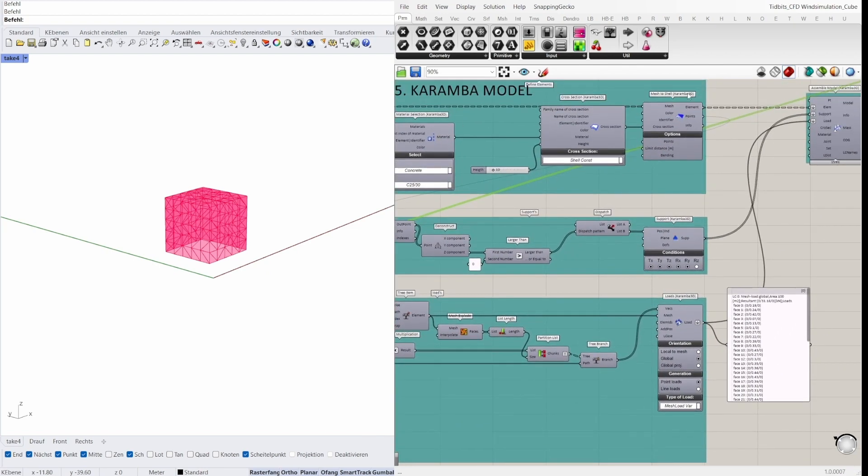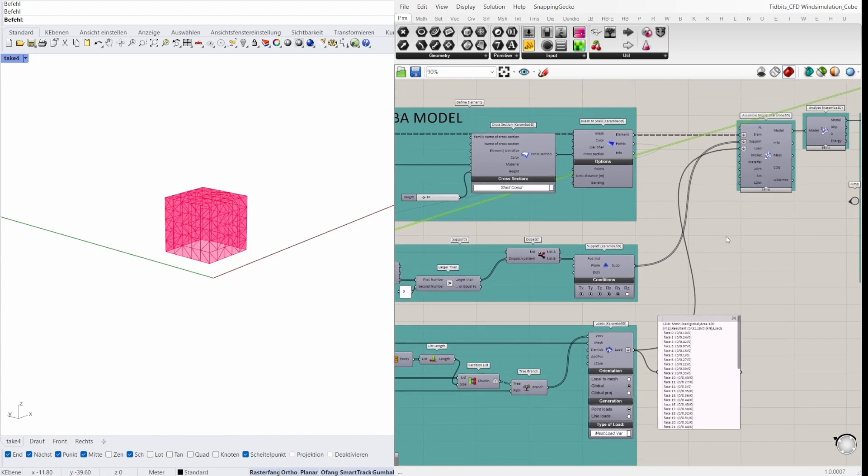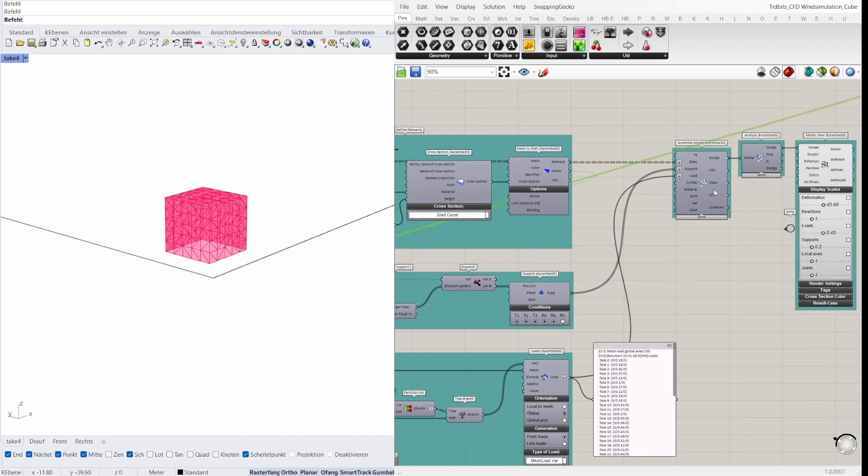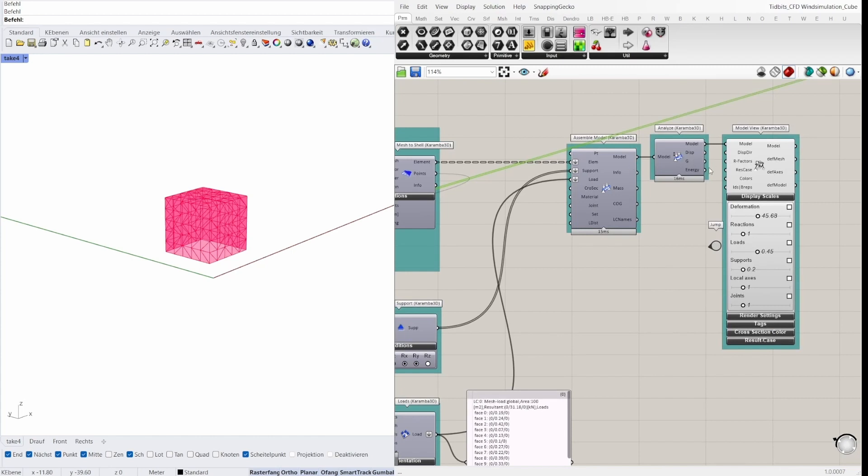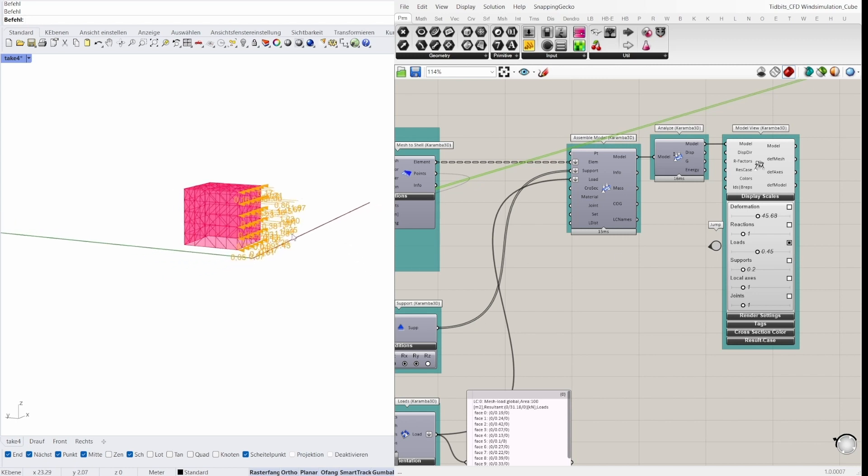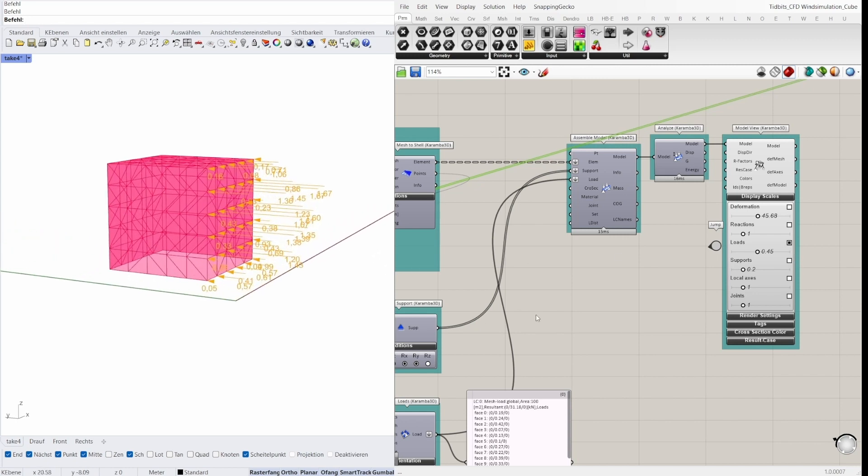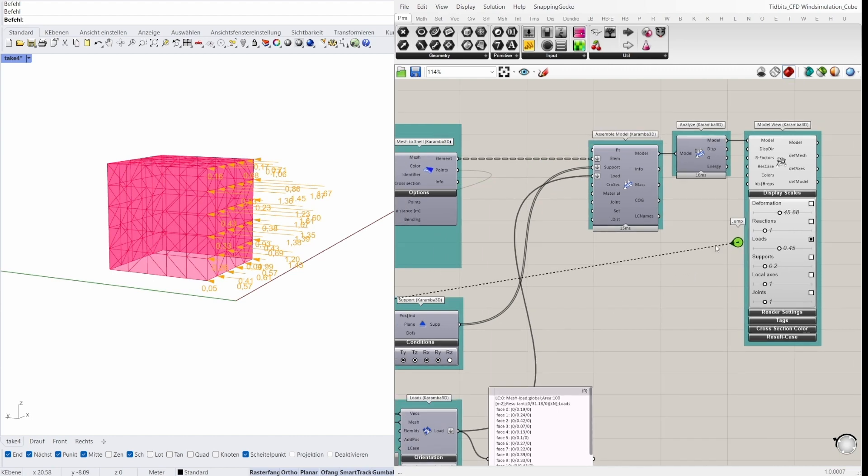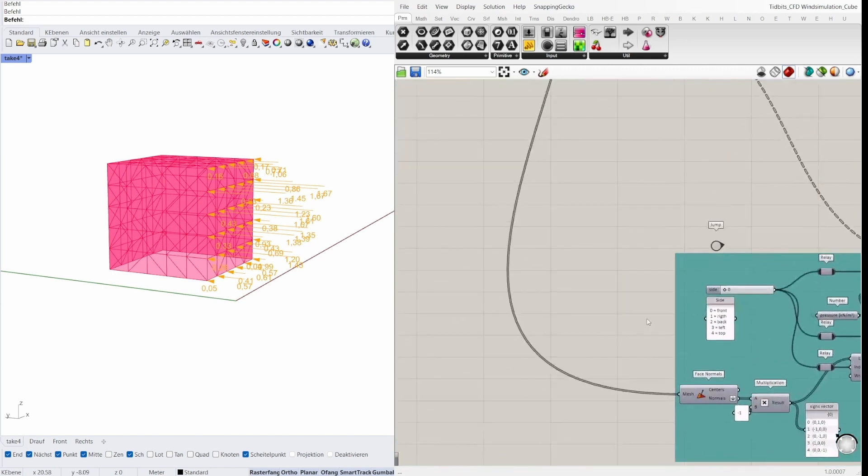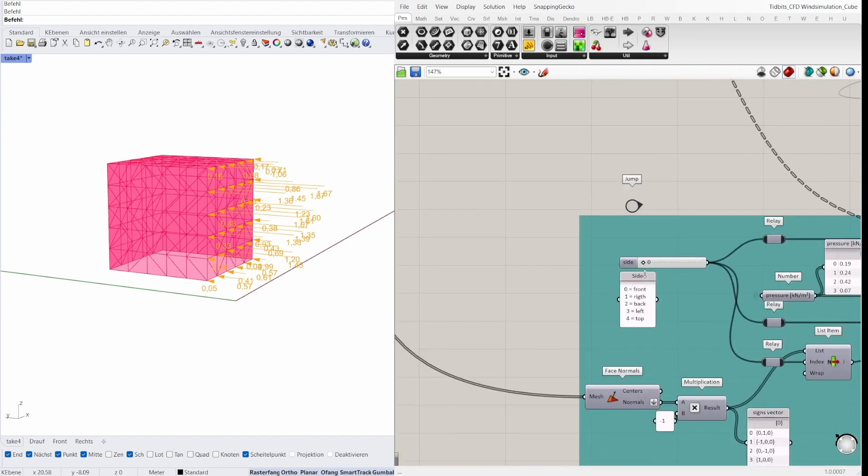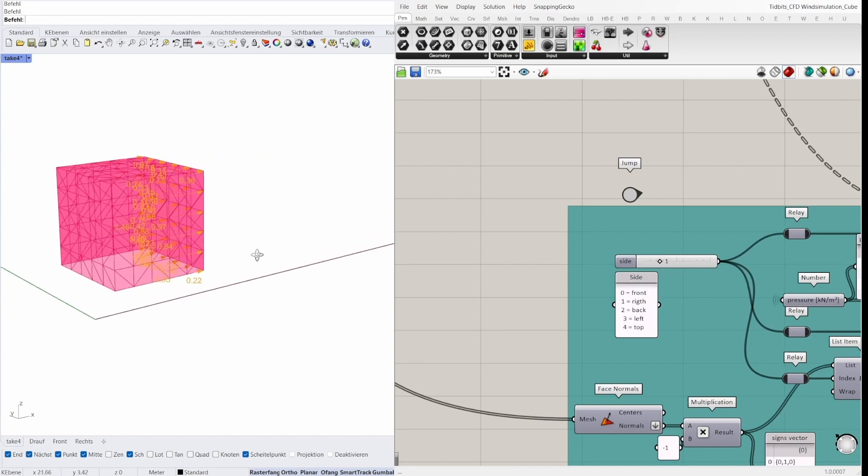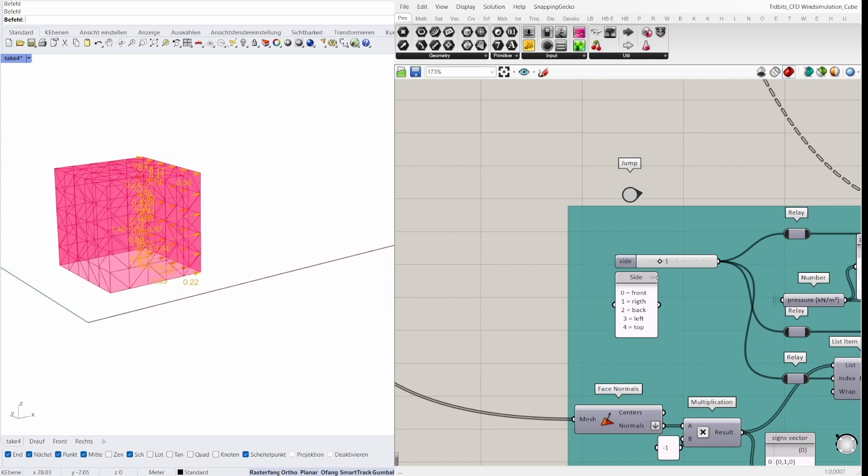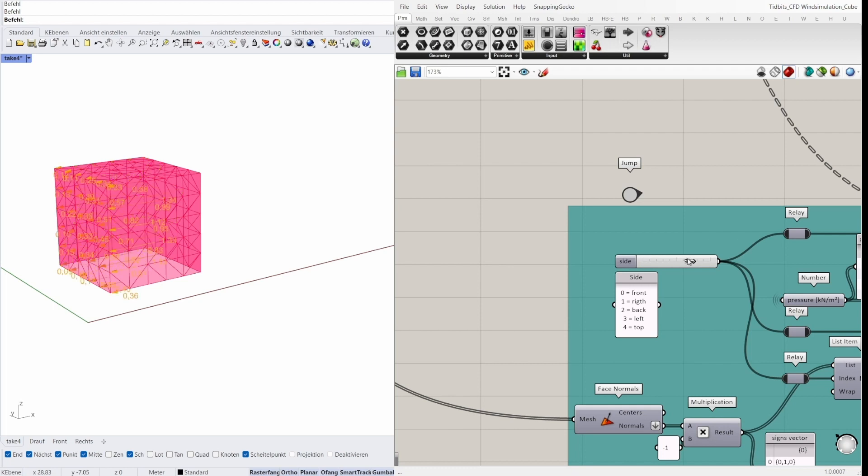So the elements, the supports and the loads are placed in the assemble model and then analyzed. And when you preview the model view you can click on the loads and can see here the loads in the front of the cube. And if you change here the slider you can see the load of each side of the cube.